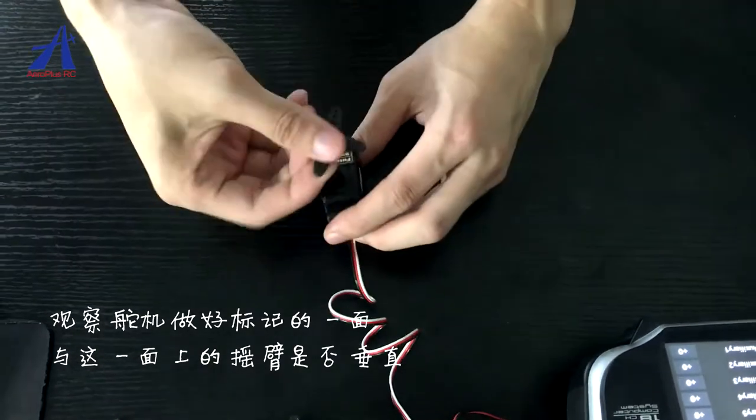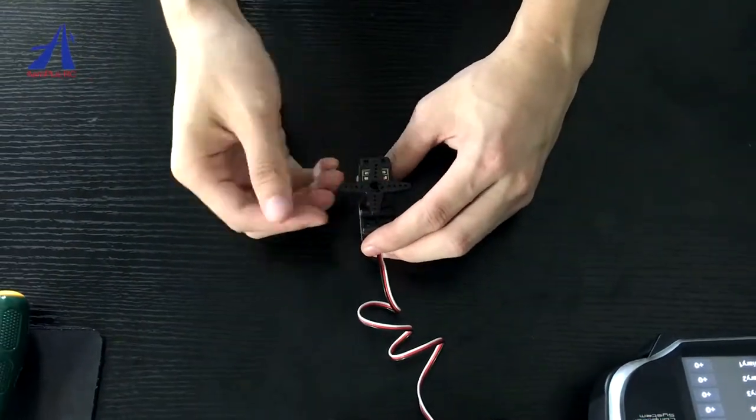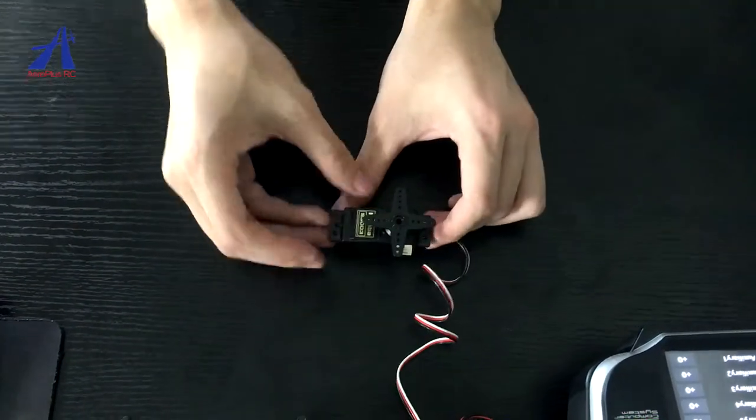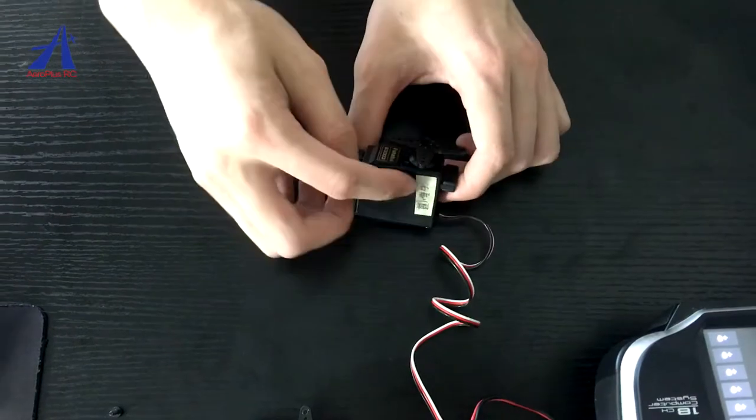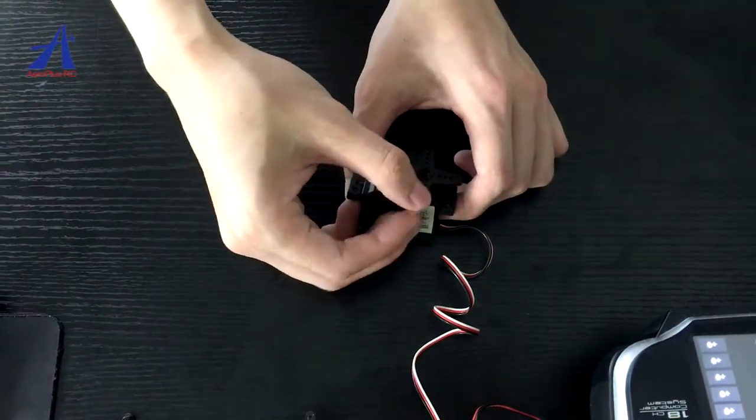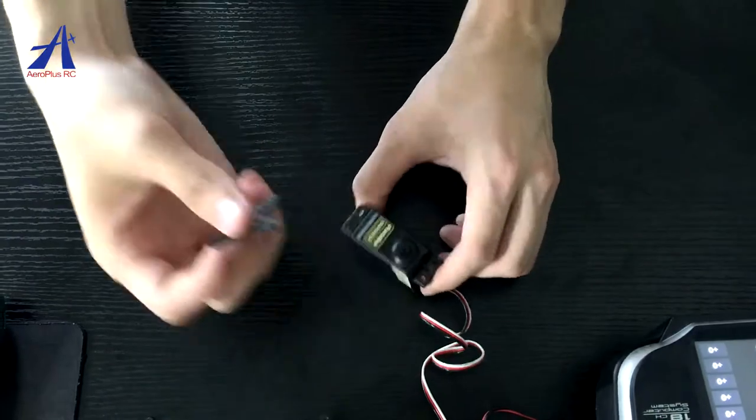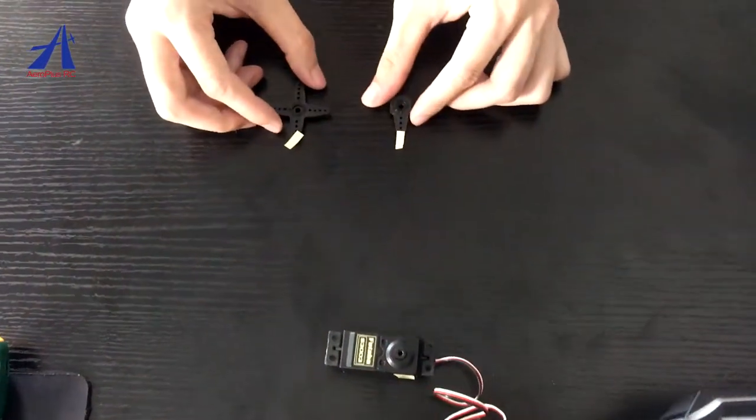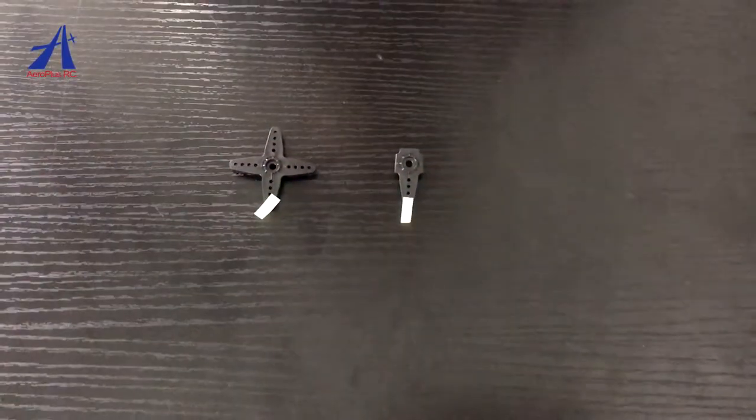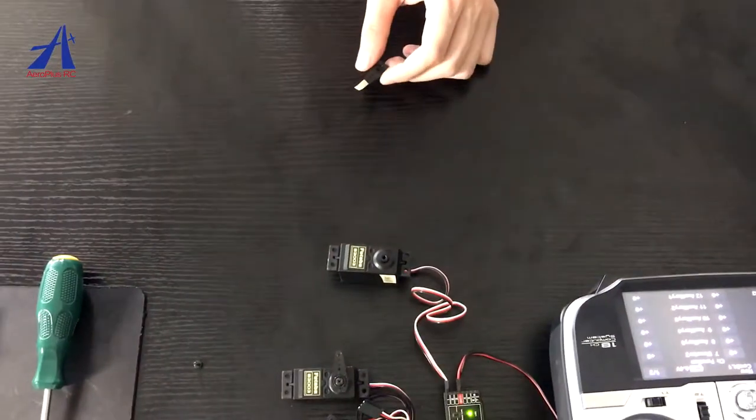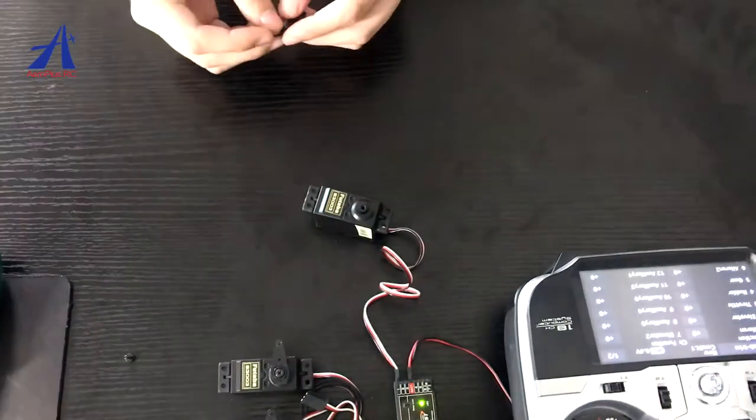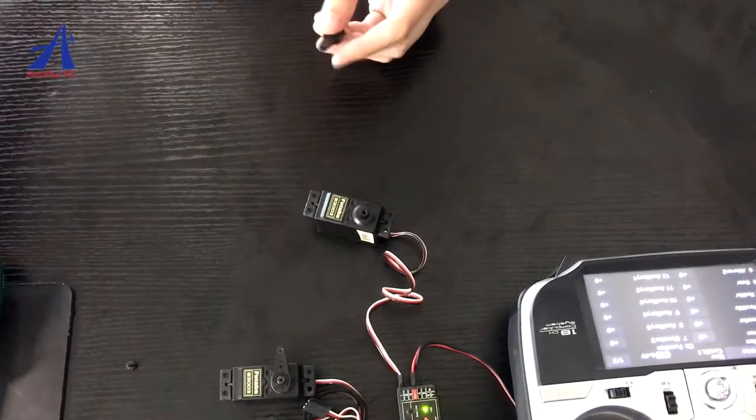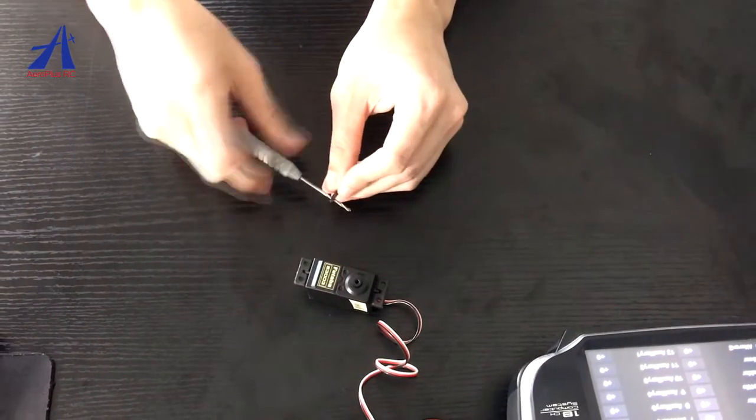把十字摇臂安装到舵鸡上,观察舵鸡做好标记的一面与这一面的摇臂是否垂直。如果位置有偏差,拆下摇臂按顺时针方向旋转,主意测试至有一臂与之垂直,做好标记。用剪前把多出来的三边剪掉,将单摇臂再次装回舵鸡上确认无误。左负义舵鸡与升降舵舵鸡设置方法相同。